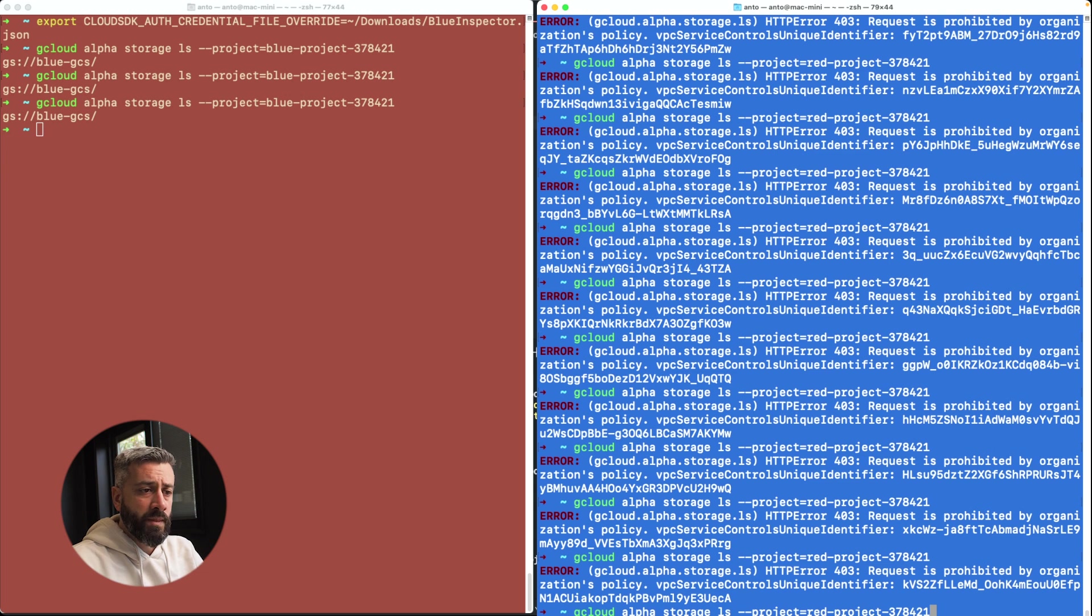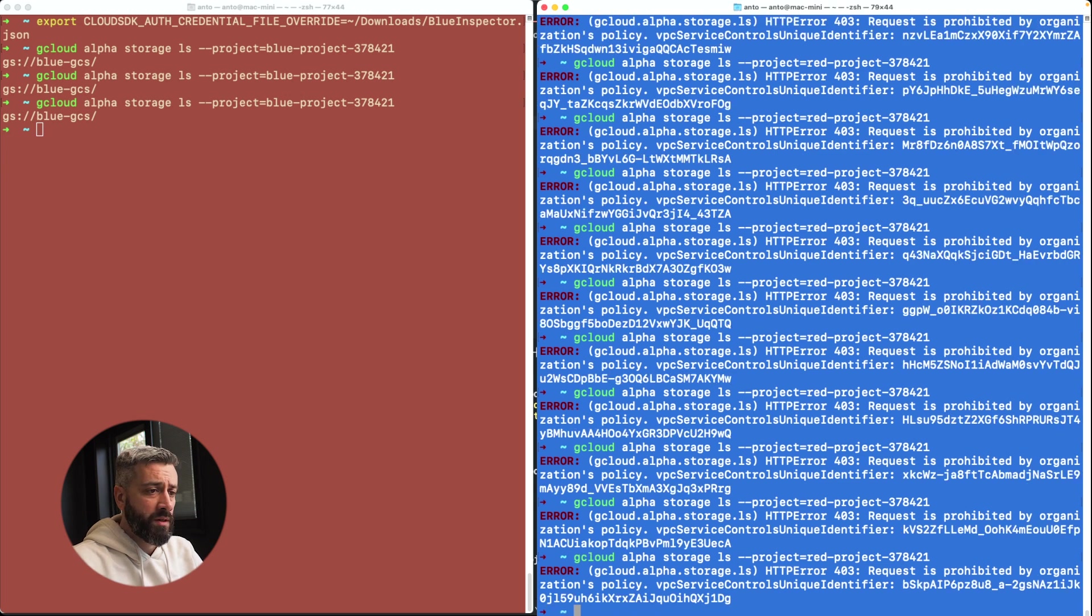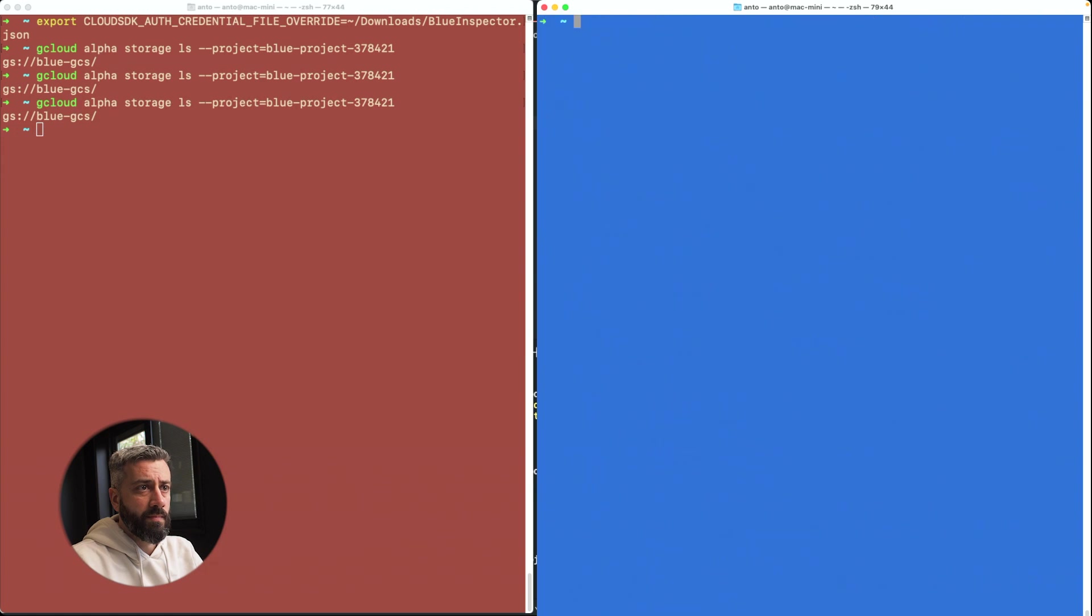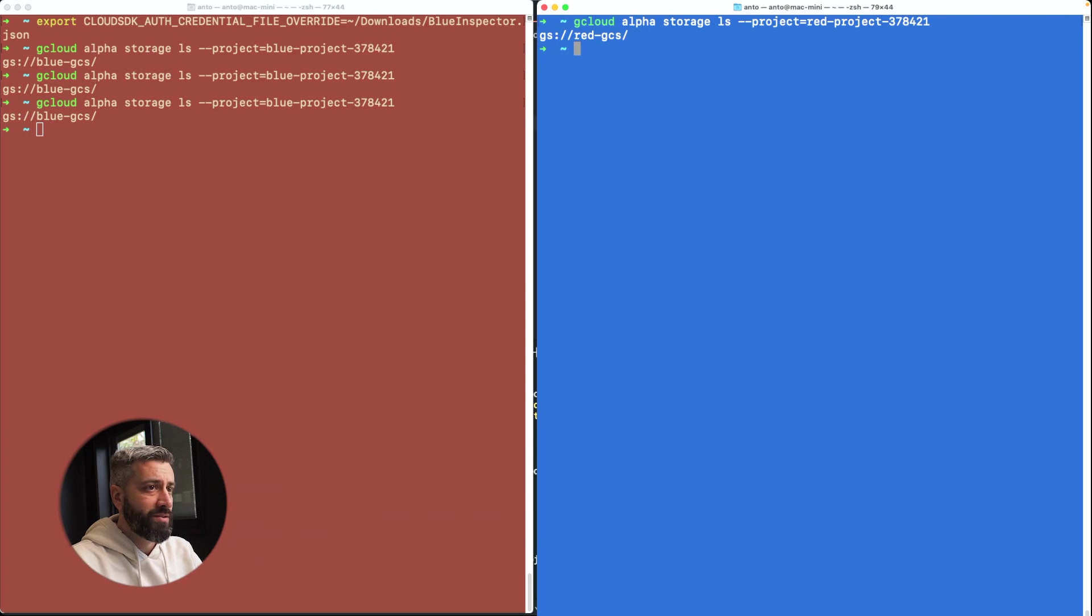And as you can see, now we have access again. So as you can see, this is extremely powerful.